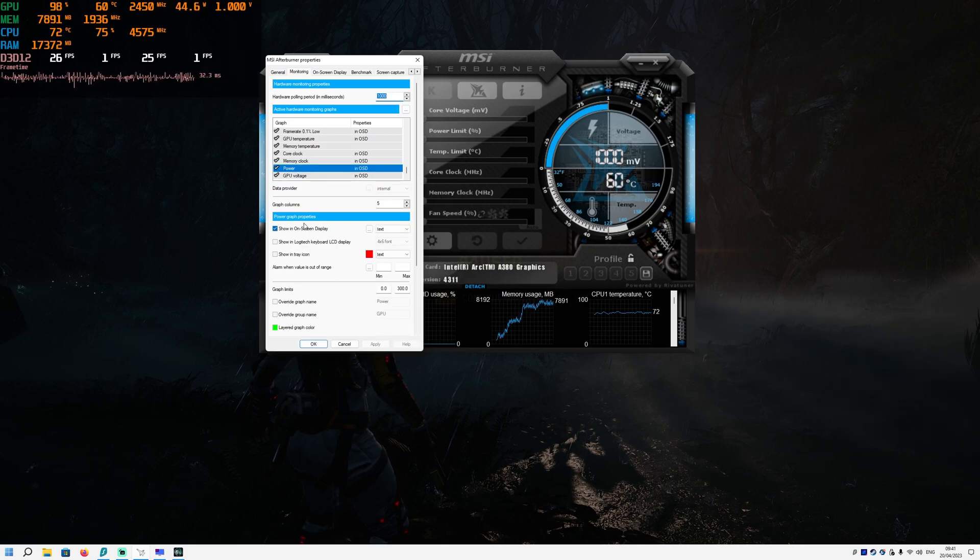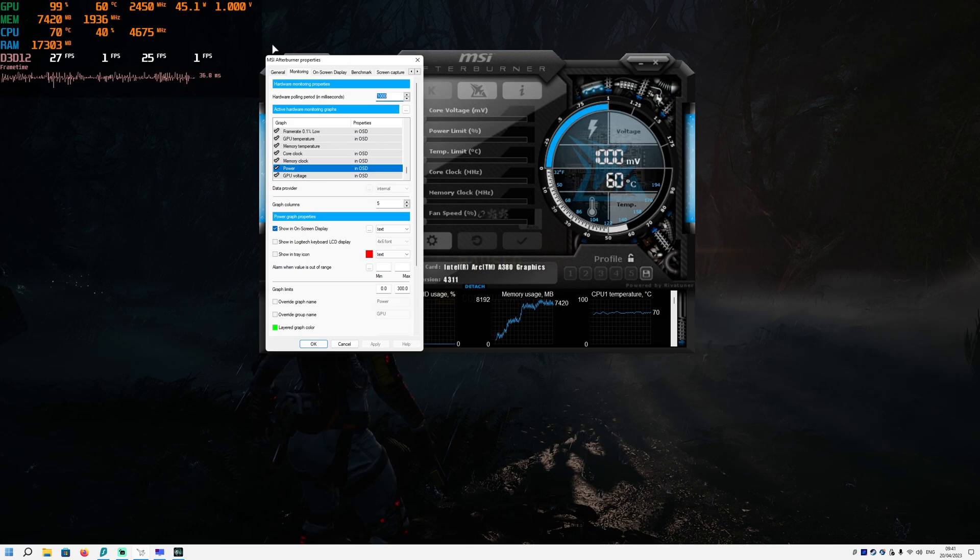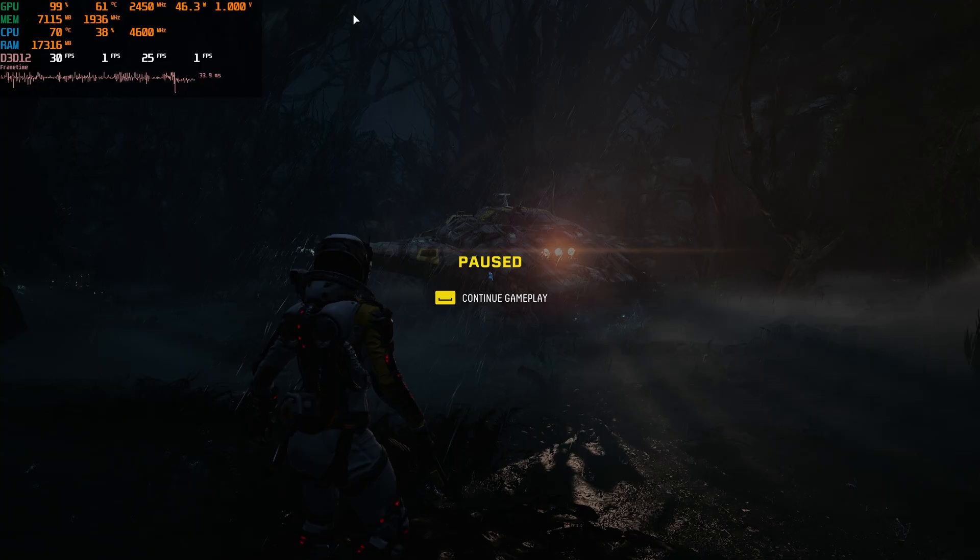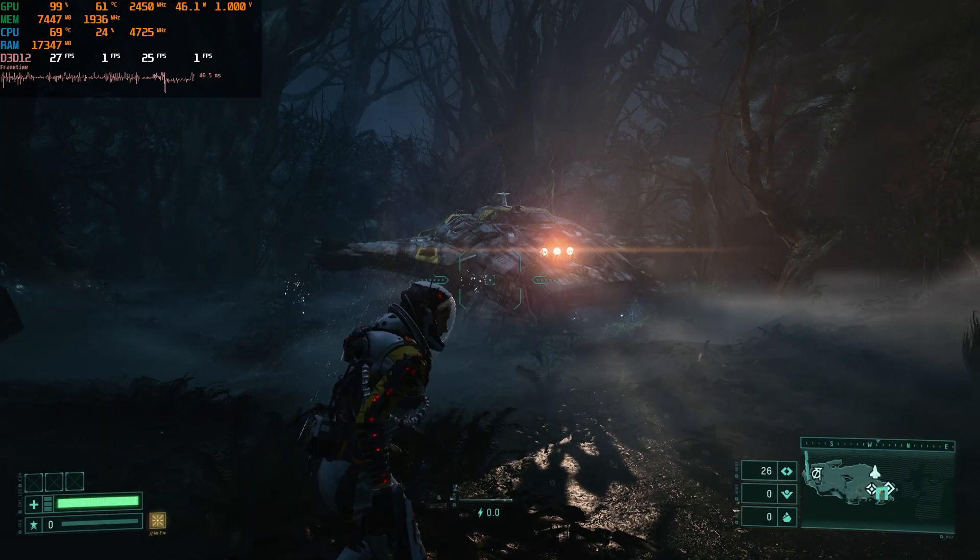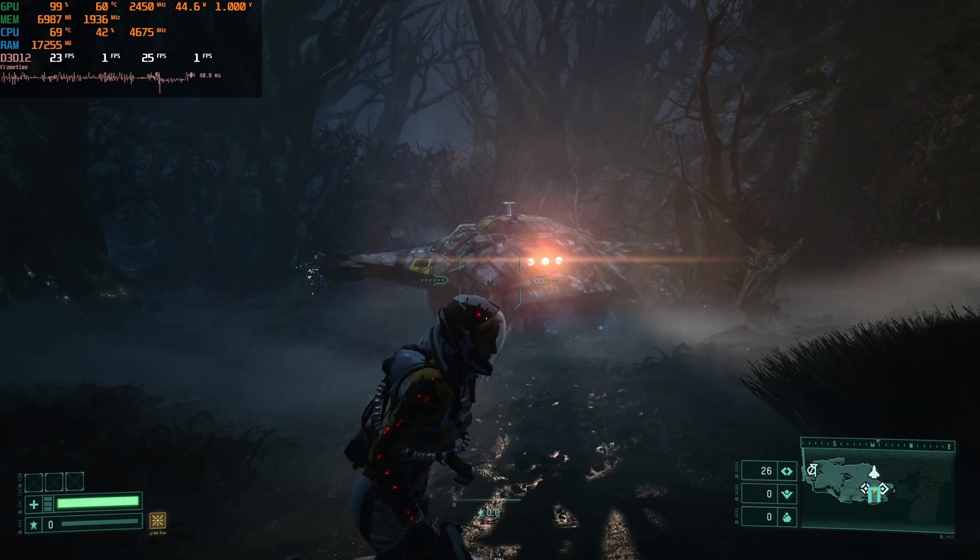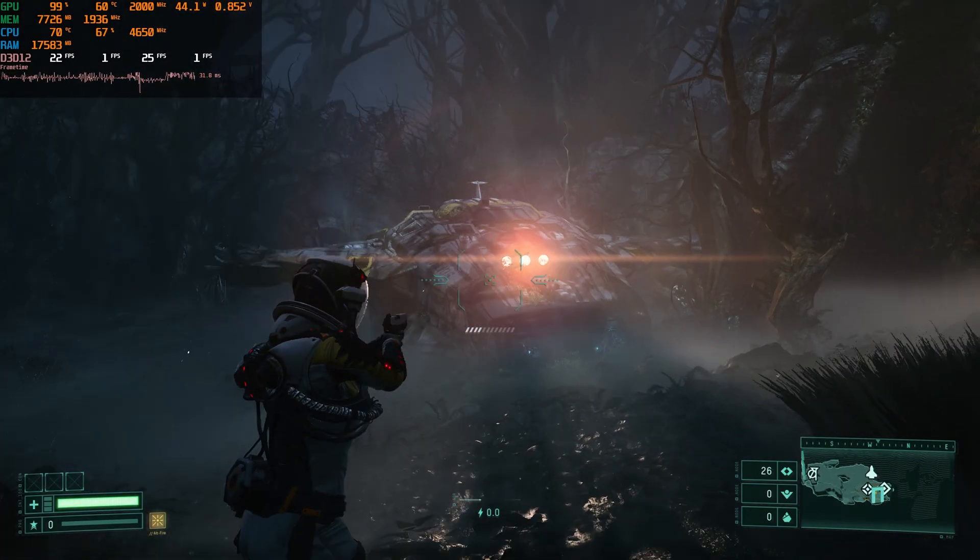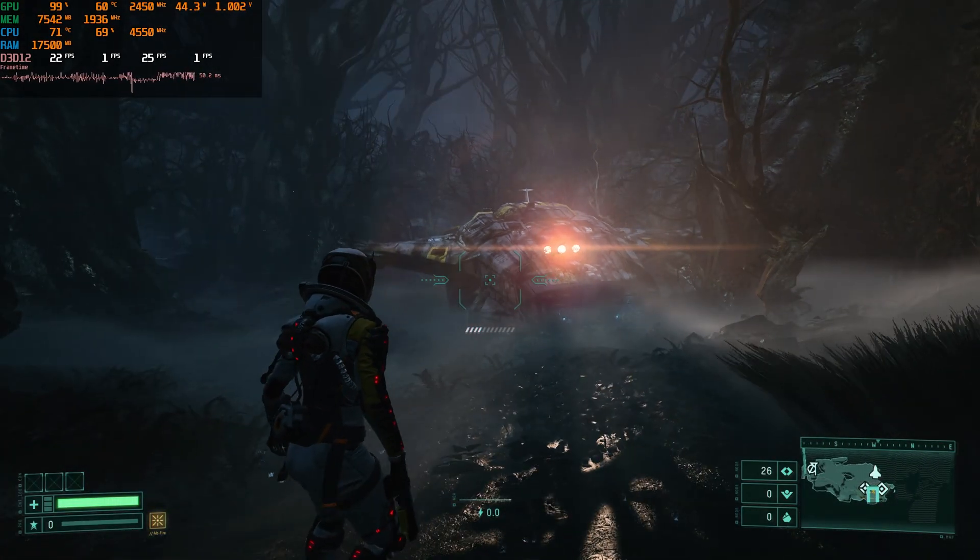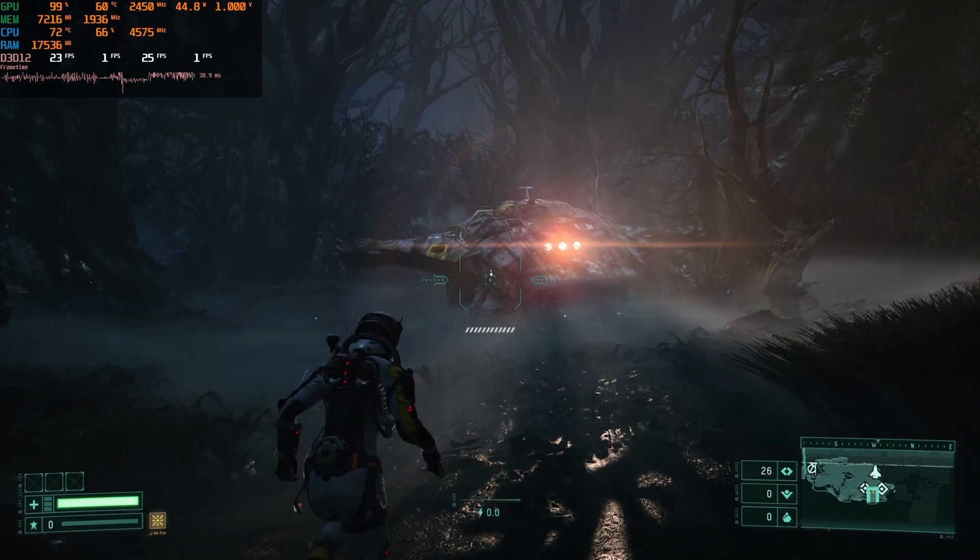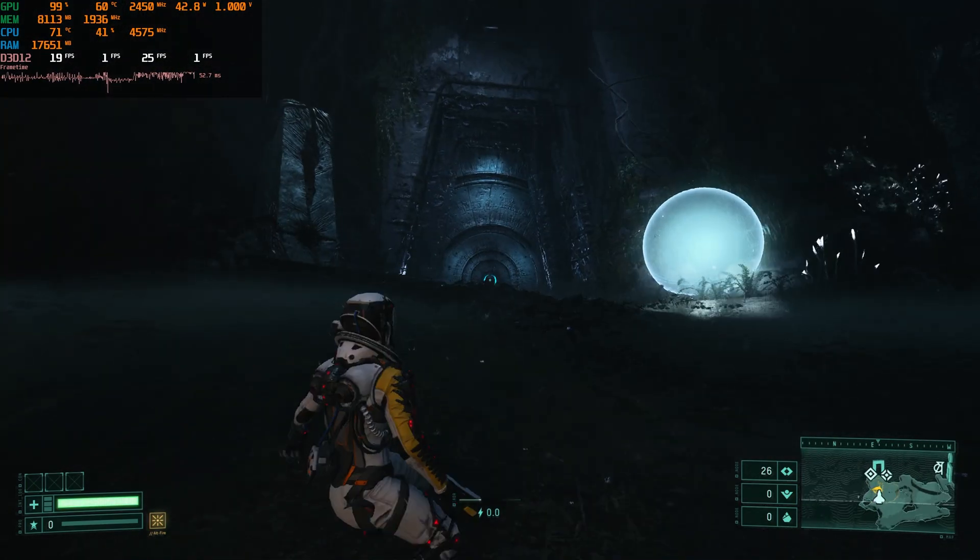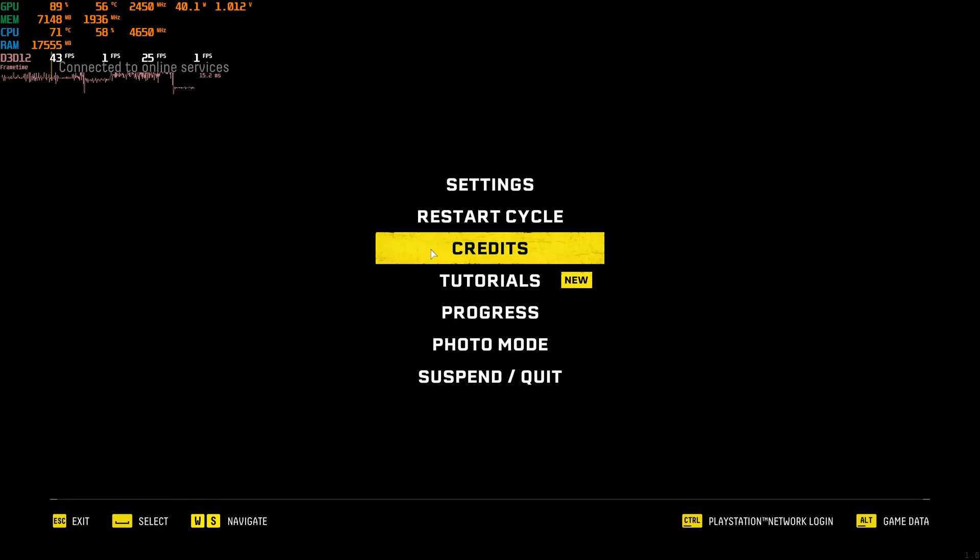As you can see, it now works just fine in the top left corner. We now have wattage and volts, so yeah, it's really good. Except the slideshow of Returnal which runs at 1440p max settings.